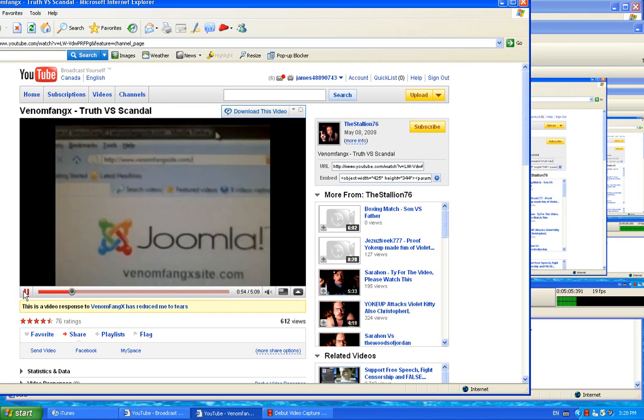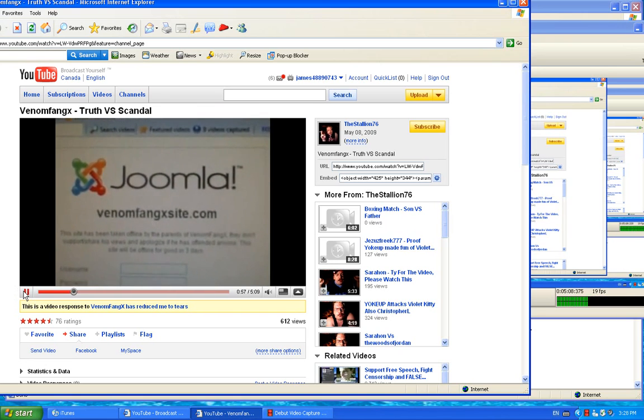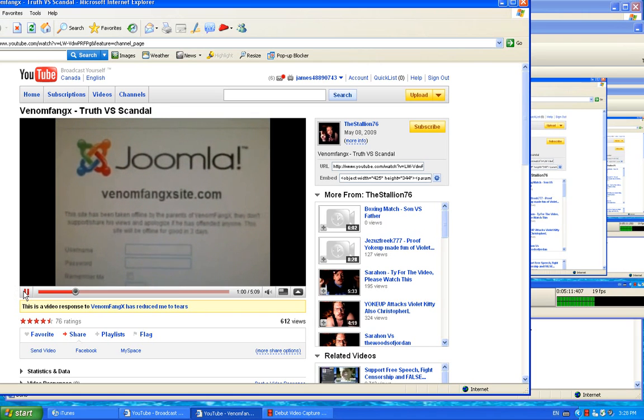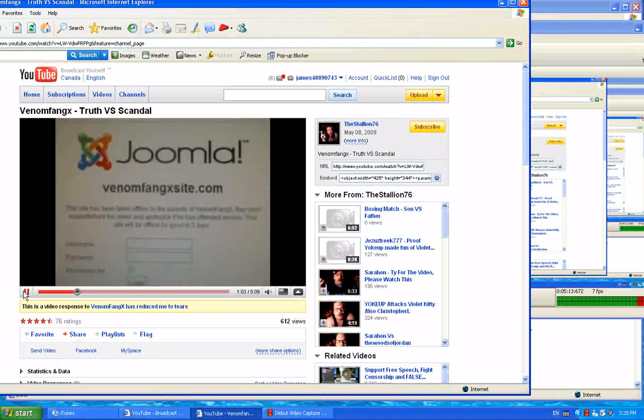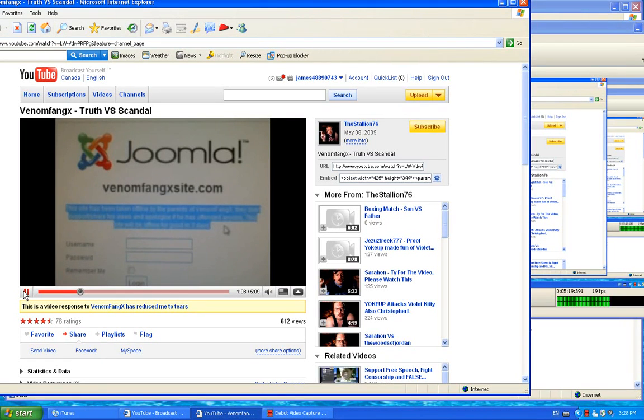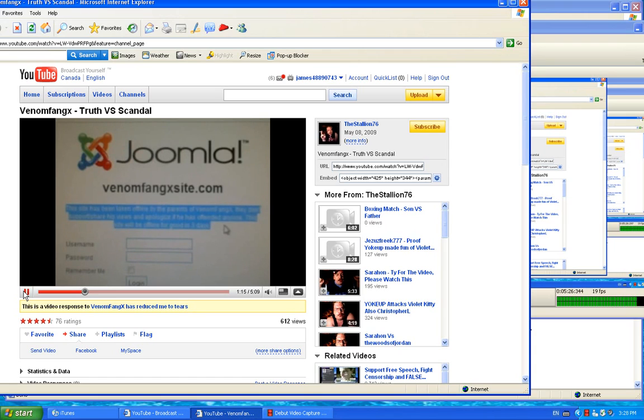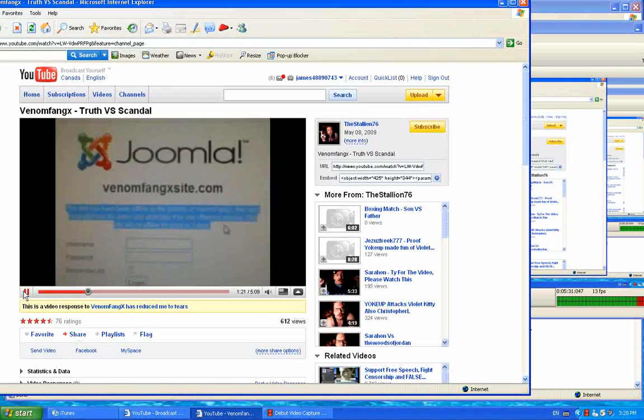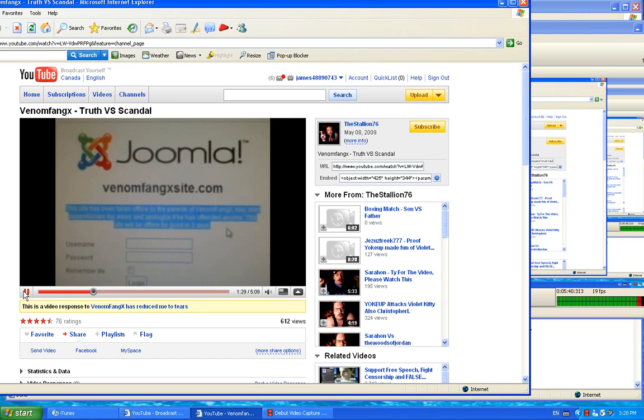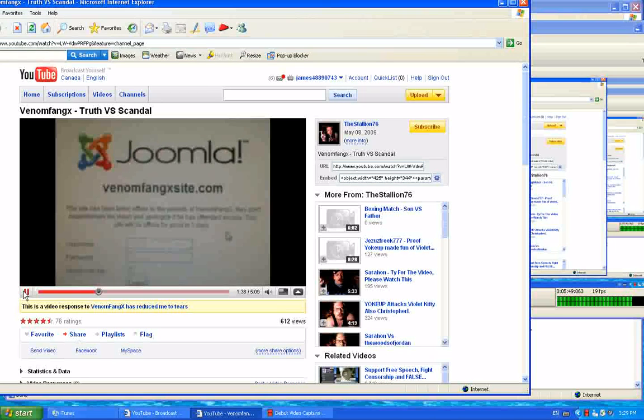Why didn't you just call it Venomfangx.com? Now, if you scroll up, it says, let's see, Venomfangxsite.com. Right here is some text right where people were able to log in and all that. But it says, this site has been taken offline by the parents of Venomfangx. Three days? That's like the same amount of days that old baby Jesus died and resurrected, according to Christians. How ironic.